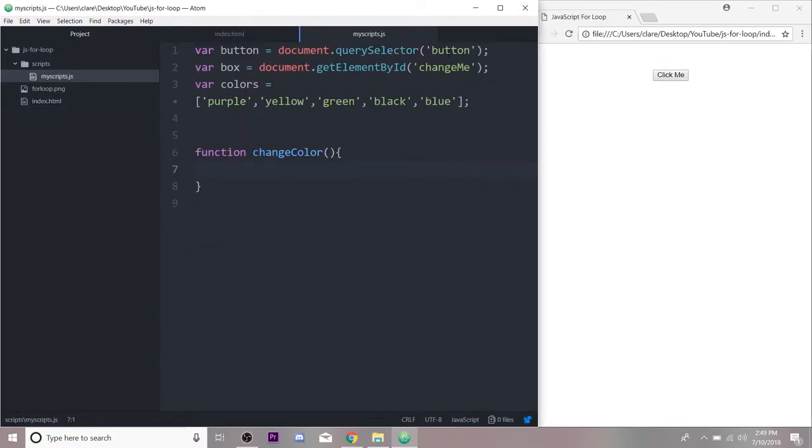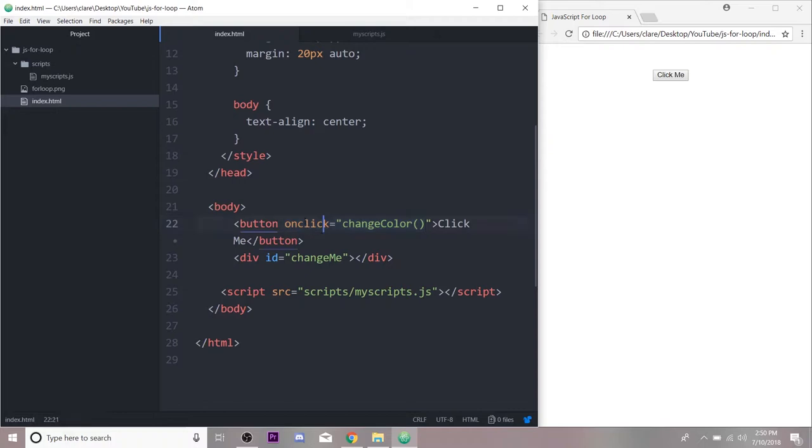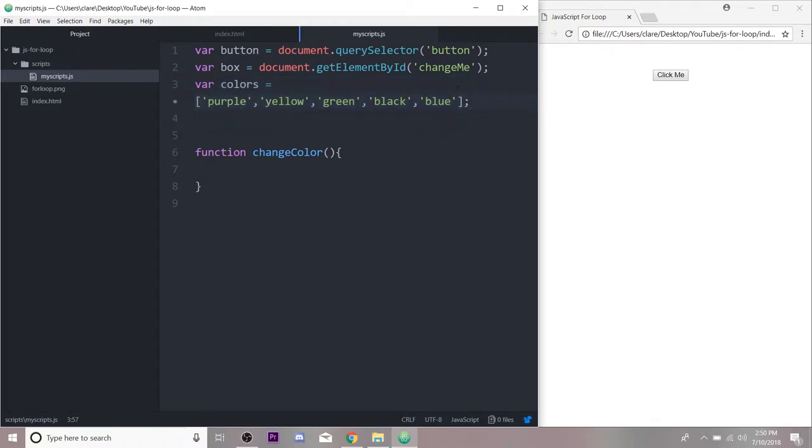We fetch our button and our div and just give them shortcut names. We probably wouldn't even need to use button here because we set the onclick in our HTML, but we could get the button and change it over here anyway.